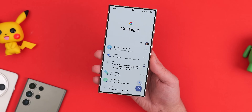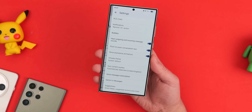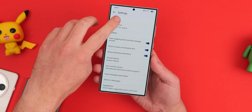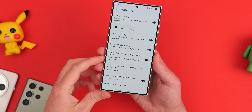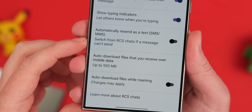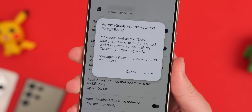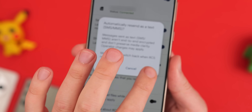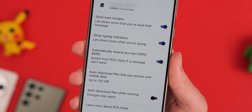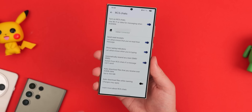This fallback toggle is disabled by default, but it's found within the RCS Settings in Google Messages. To enable it, open Google Messages, tap the profile photo in the top right, hit Message Settings, then select RCS Chat. Now toggle Automatically Resend as Text (SMS or MMS). Please be aware this might add extra charges to your cell plan if you don't have unlimited SMS or MMS messaging as part of your monthly payment, so tread cautiously.